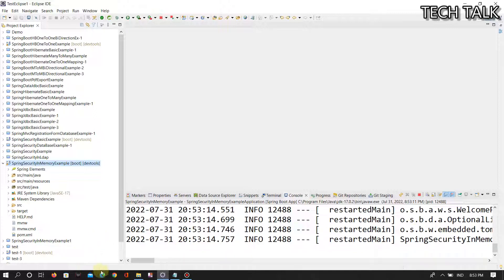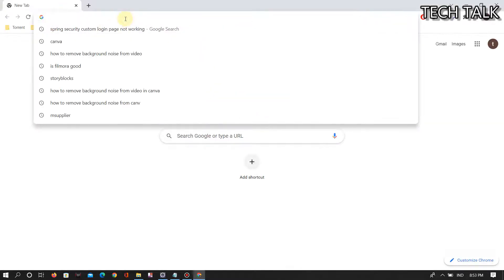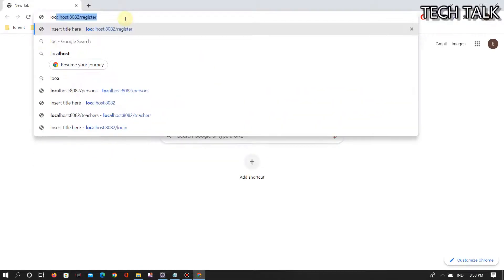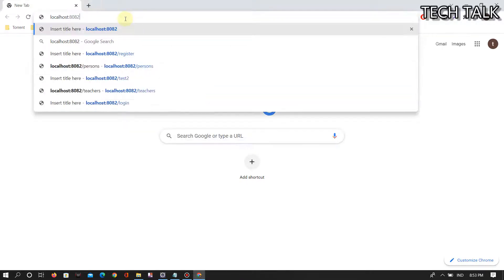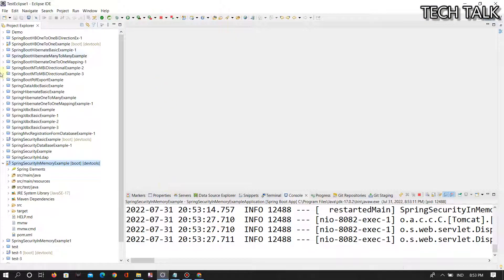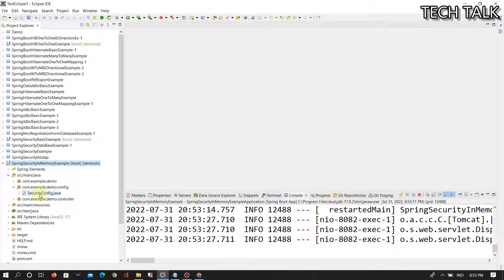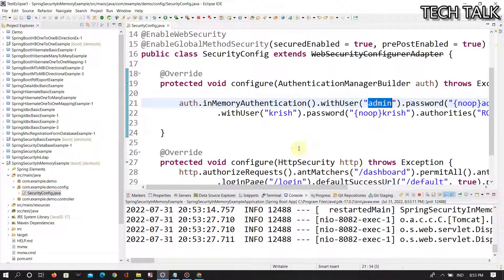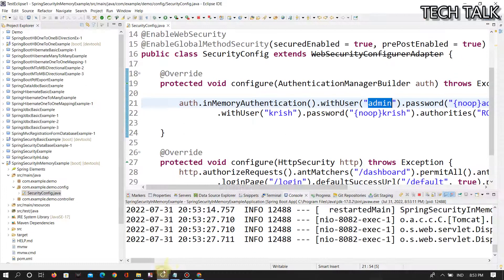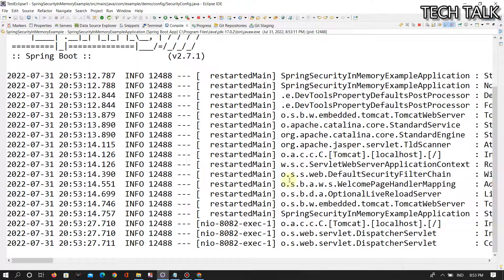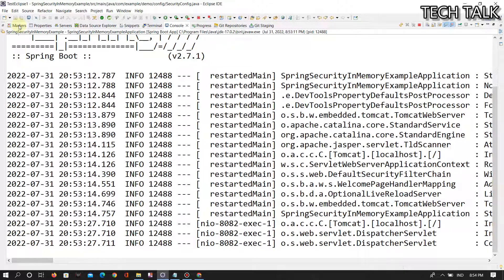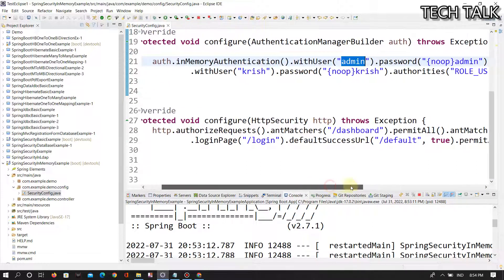I'll run the application and give localhost 8082, then it will redirect to the login page. In the config, my usernames are admin/admin and Krish/Krish. When you see in the error console sections, there is no error at all. But the problem is by default Spring enables the CSRF protection.